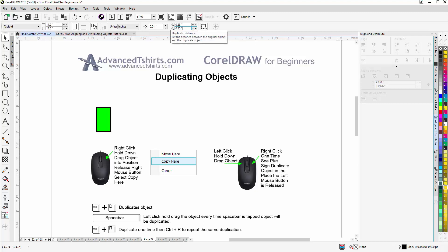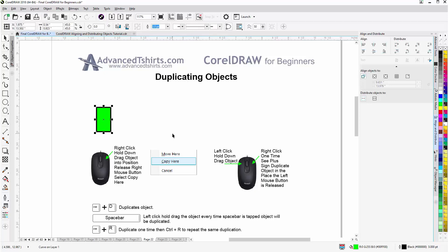If you want to use Ctrl D, which would be this, hold down Ctrl D. That's a shortcut key. I rarely use that unless I'm doing something that I want to move an object multiple times at an exact position. I'll hit Ctrl Z to go back.